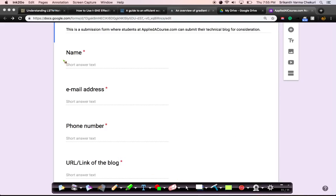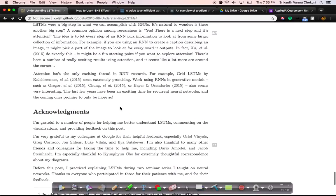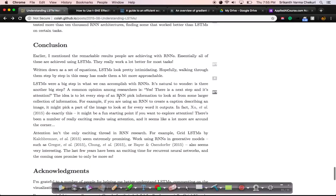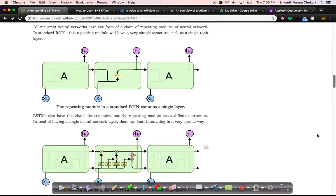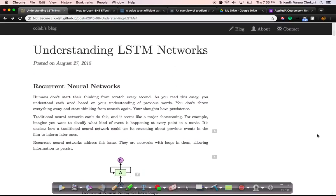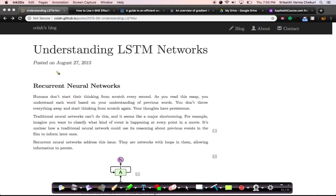Those of you who have covered considerable content in the course would have seen that I've covered lots of nice blogs in the course itself. For example, let's take this blog that we discuss in detail in deep learning chapters — this is called 'Understanding LSTM Networks.'